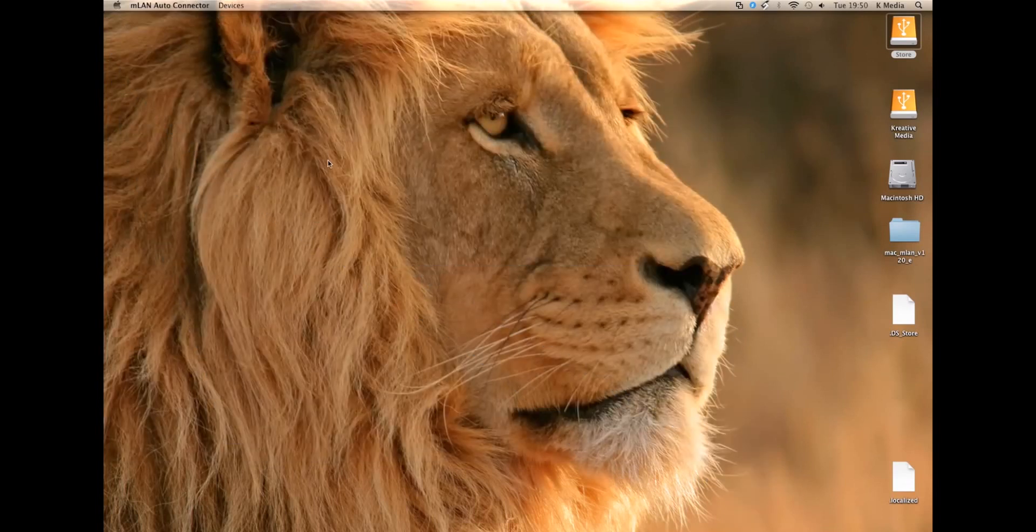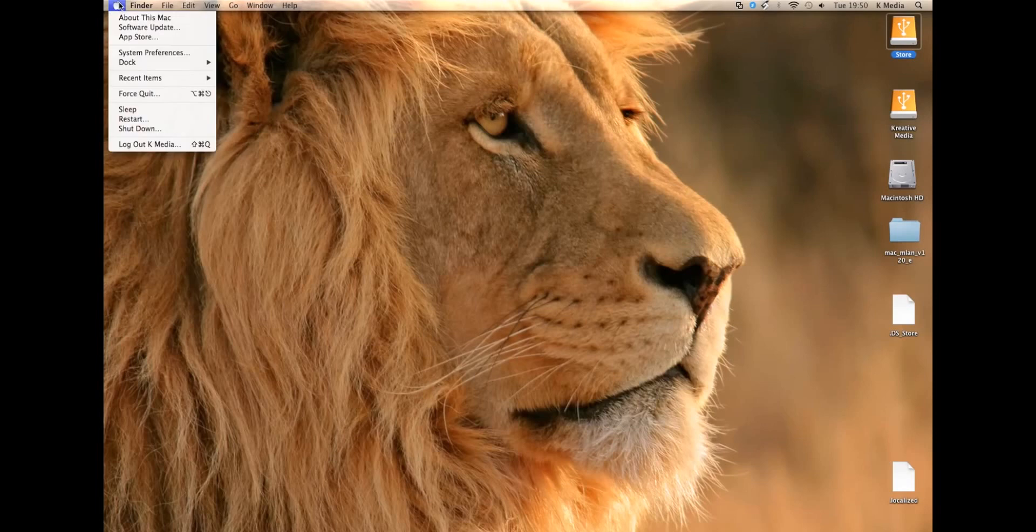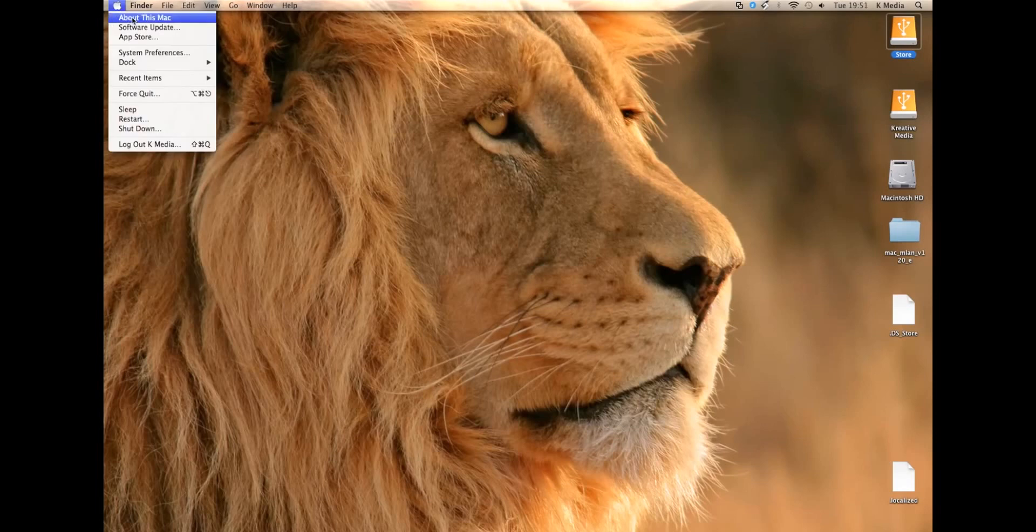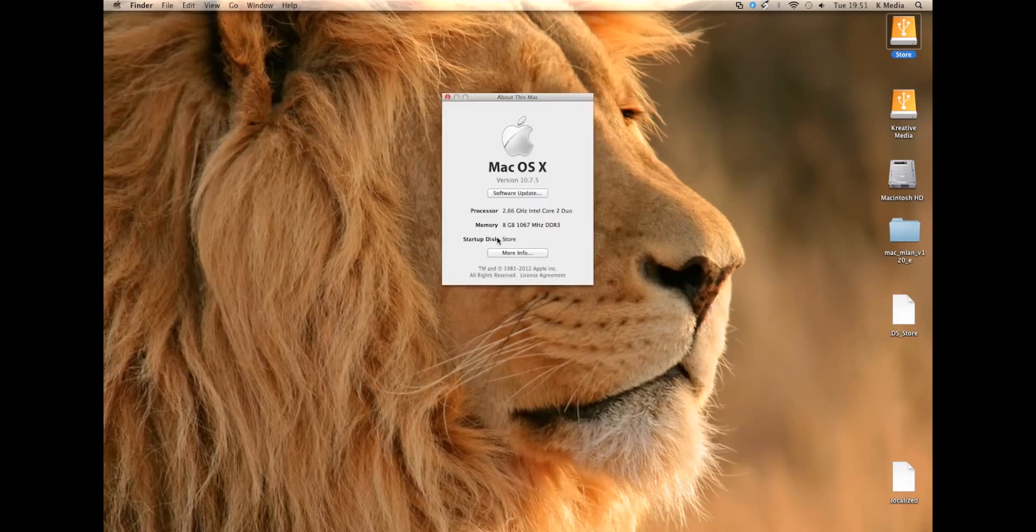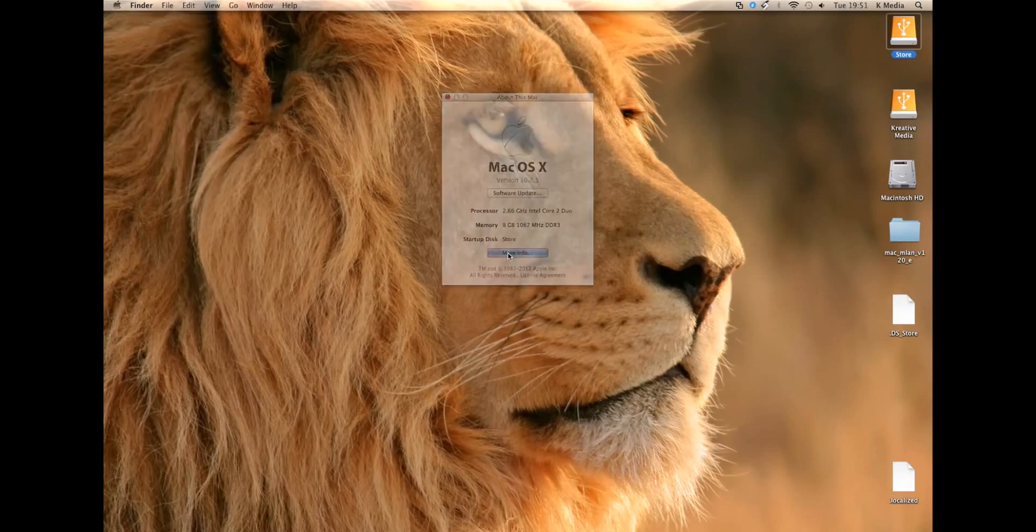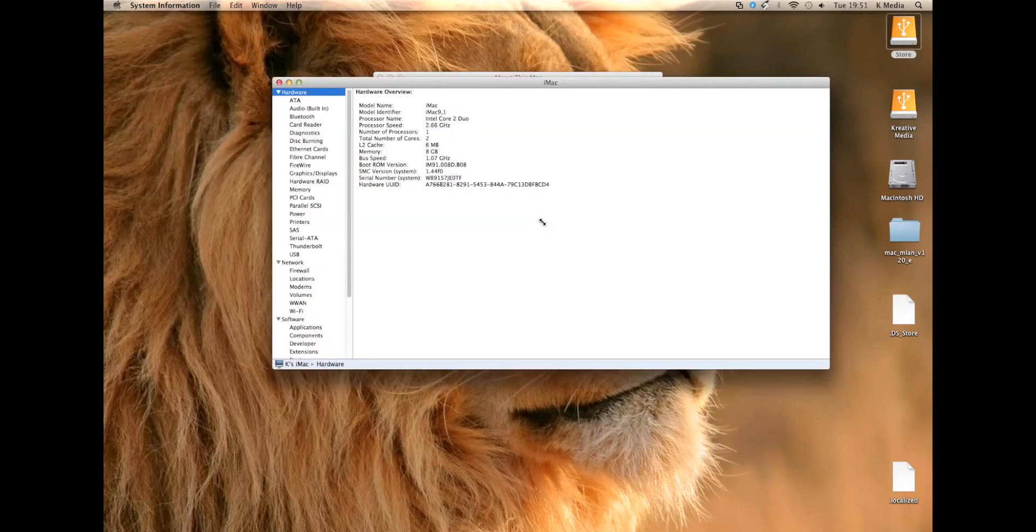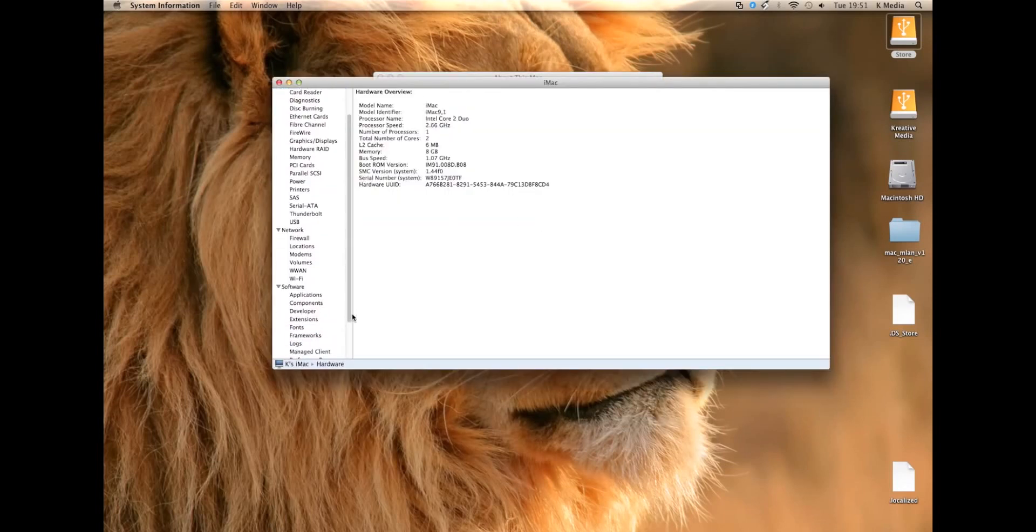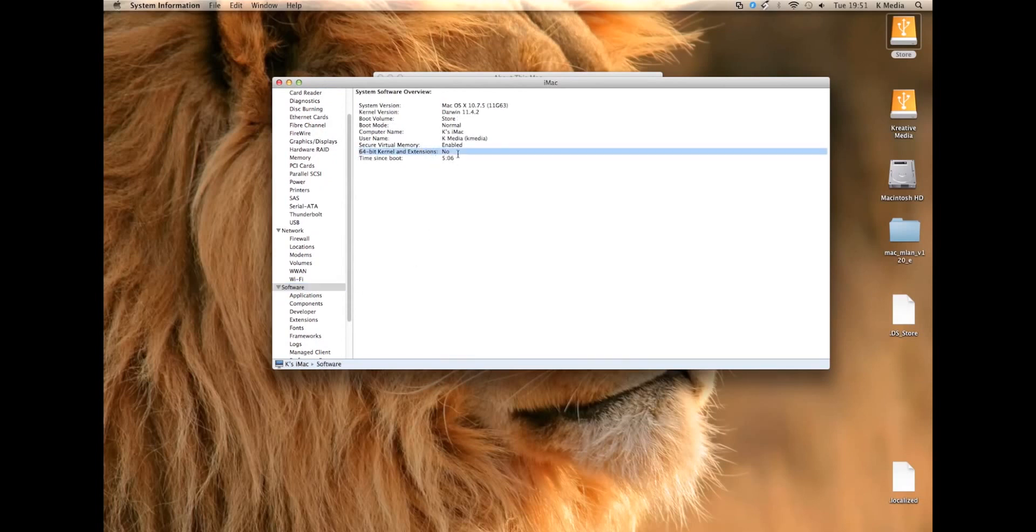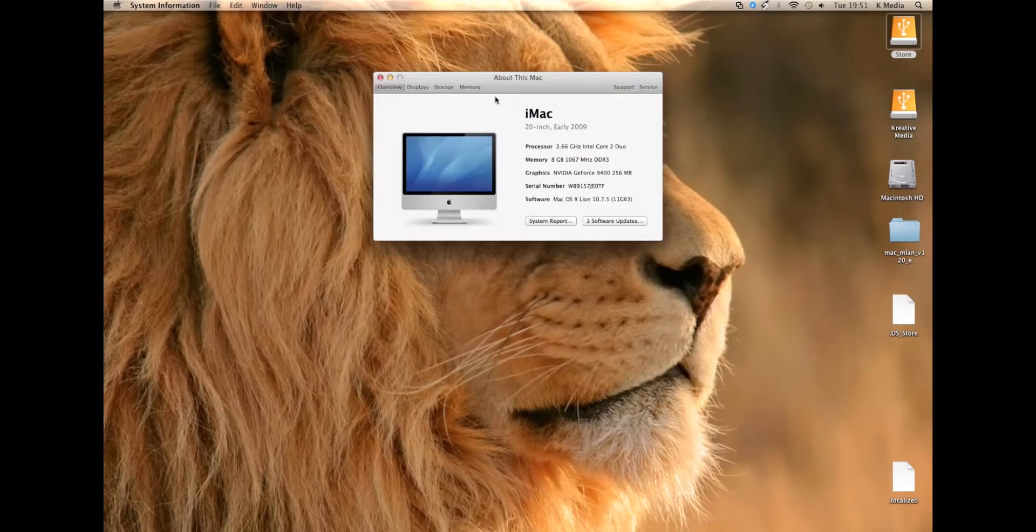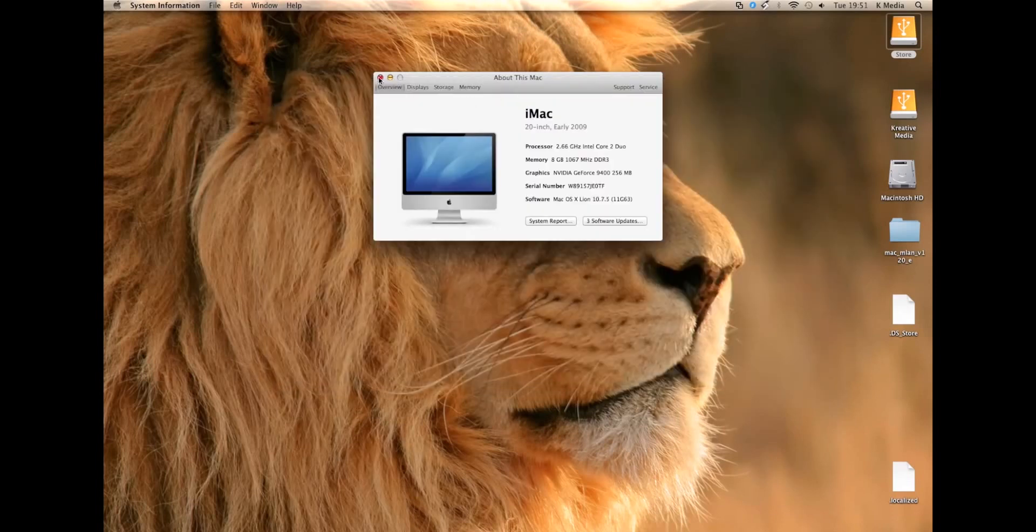Restart your Mac. And then just to confirm that it is running in the 32-bit environment, you need to click on the Apple logo in the top left-hand corner, click About This Mac, then click on System Report, and scroll down to Software, and then where you see it says 64-bit kernel and extensions. If that says no, then that means you're running in 32-bit mode.